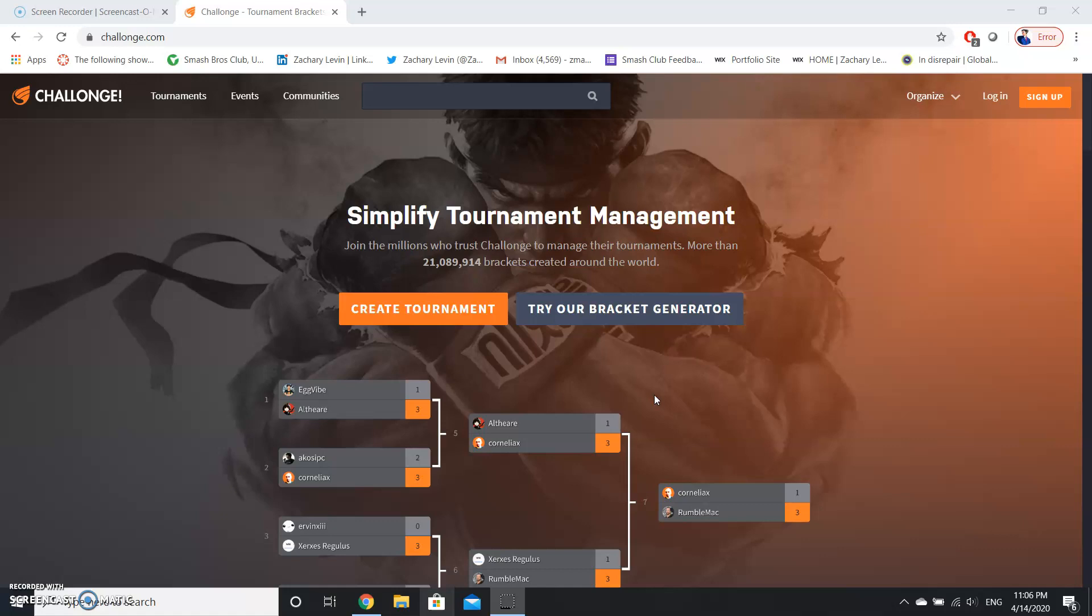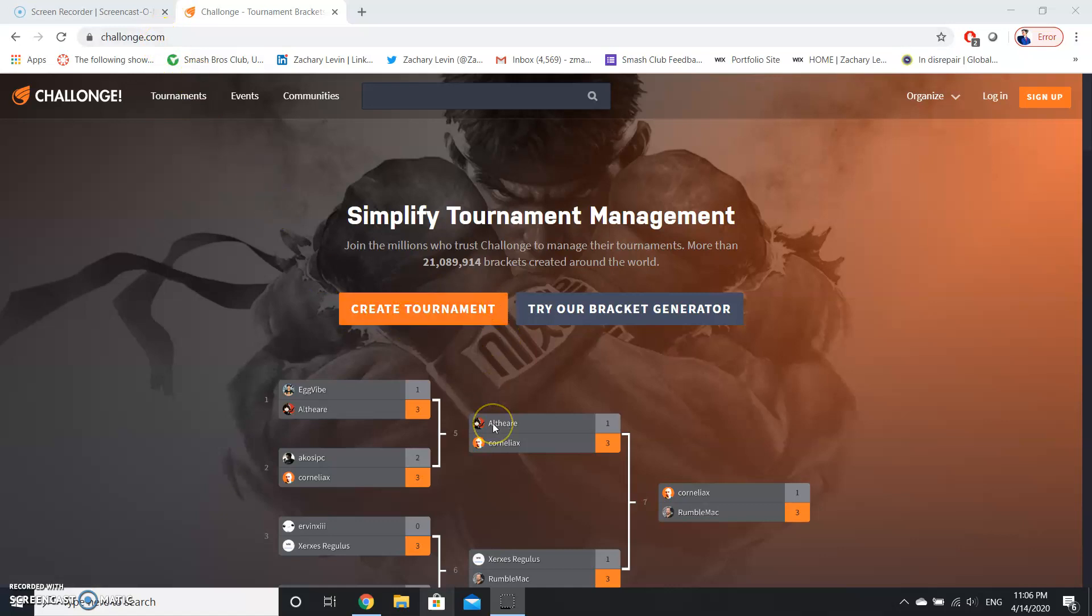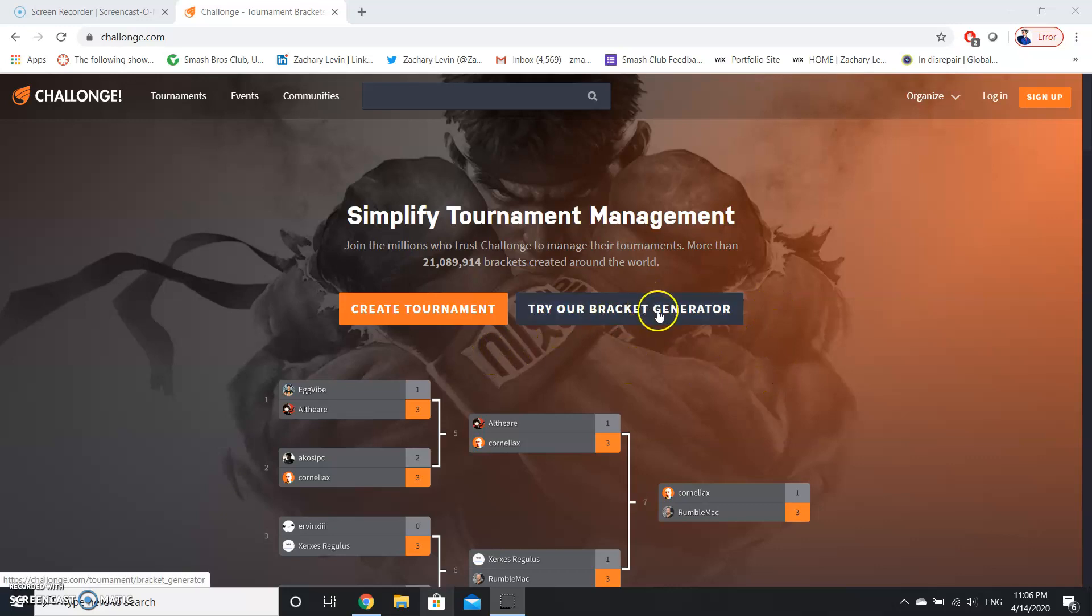You can use this both on a desktop and a mobile device, and I'm using a desktop for this demonstration. Now the first thing you need to do is to go to Challonge.com.